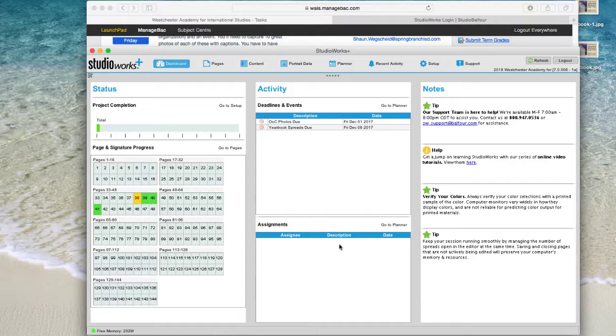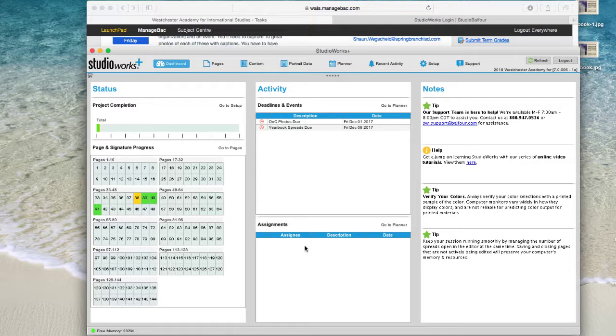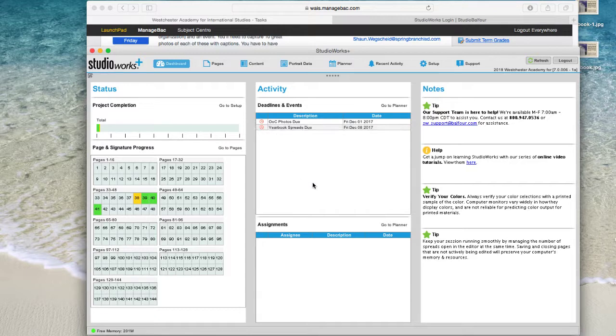You can see assignments down here, which we don't really do in here because we have to assign them per student, which takes time. We like this better because everybody can see them and everybody has sort of the same deadlines regardless.